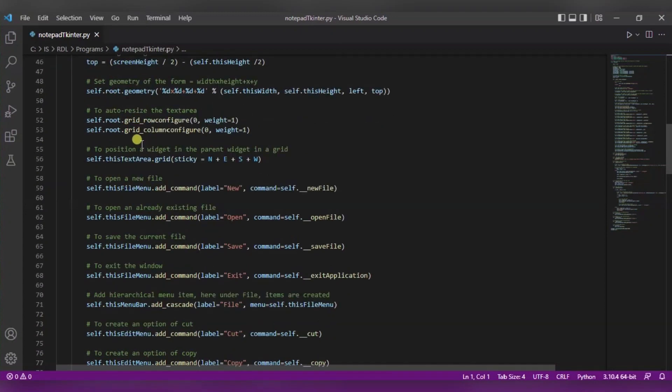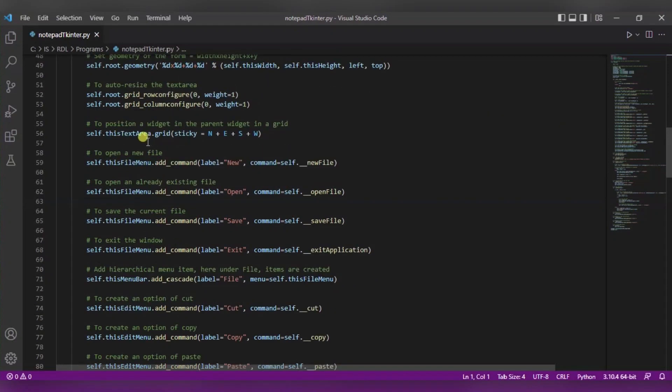After it we are auto resizing the text area using this row configure and column configure function. After it, to position a widget in the parent widget in the grid, we are using this function.